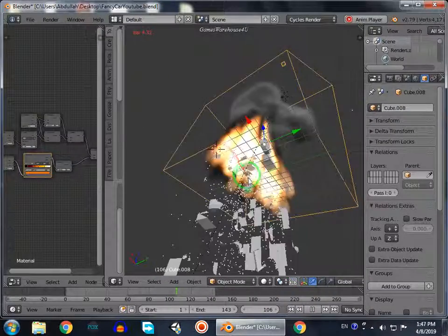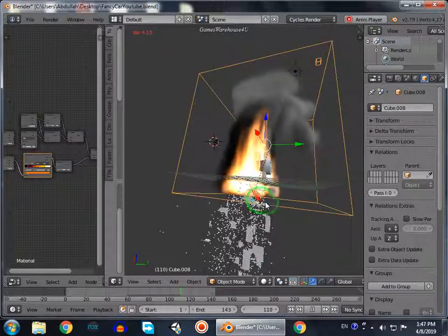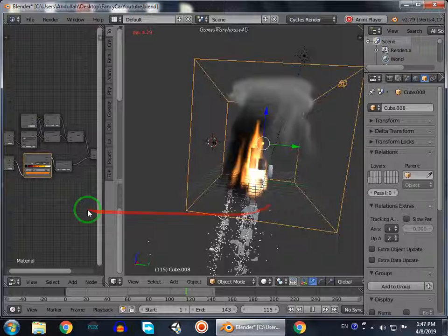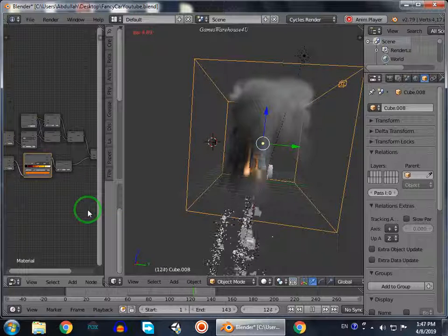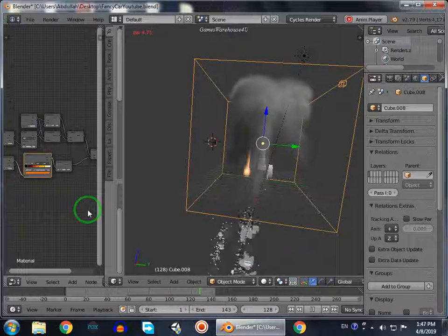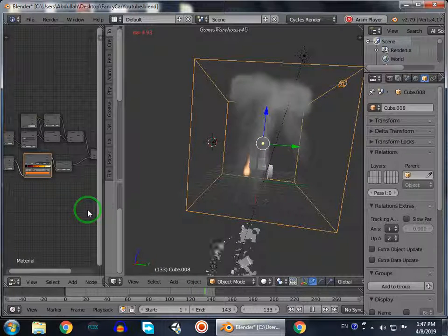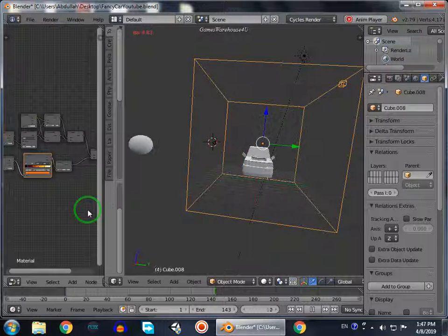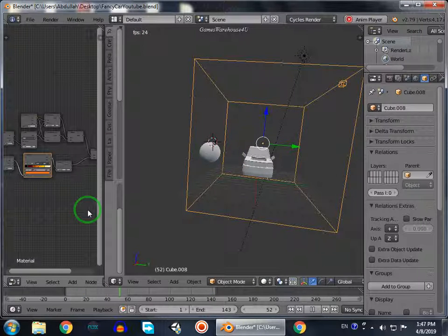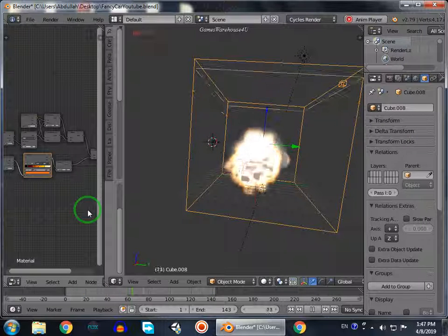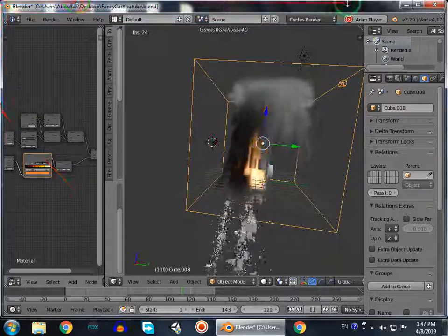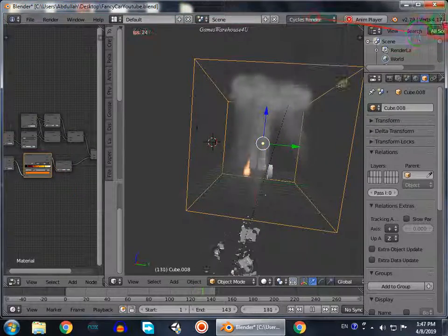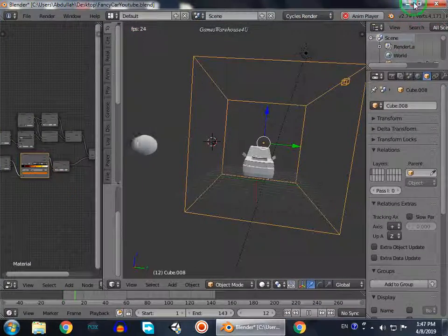Hello guys, welcome to my YouTube channel Games Warehouse For You. In this video we're going to create a fire and smoke system in Blender and render it in the Cycles render mode in Blender 2.8.